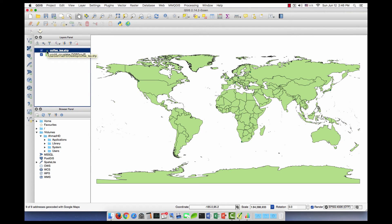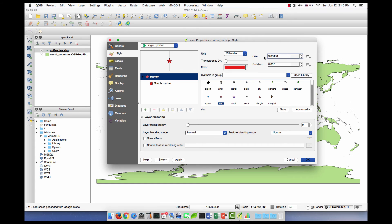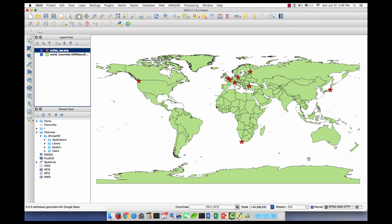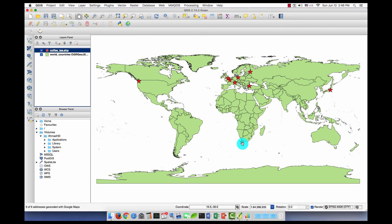Let me change the symbology, put it a star, maybe increase it to nine, click OK. All right, so we have London, Paris, Berlin, Milano, Istanbul, St. Petersburg, Tokyo, Cape Town, and Seattle.